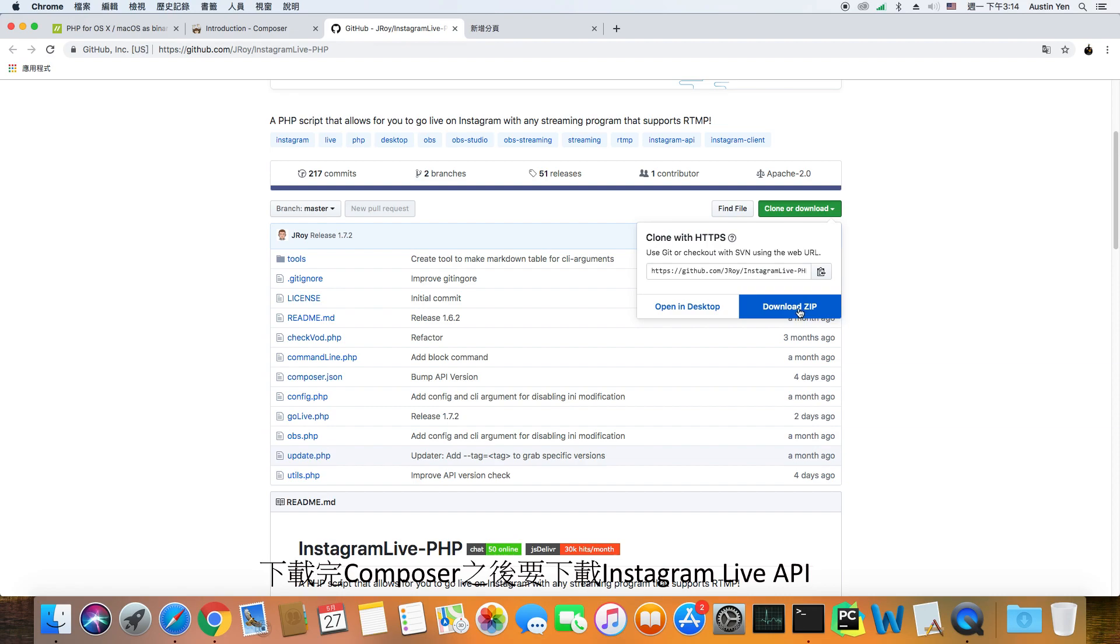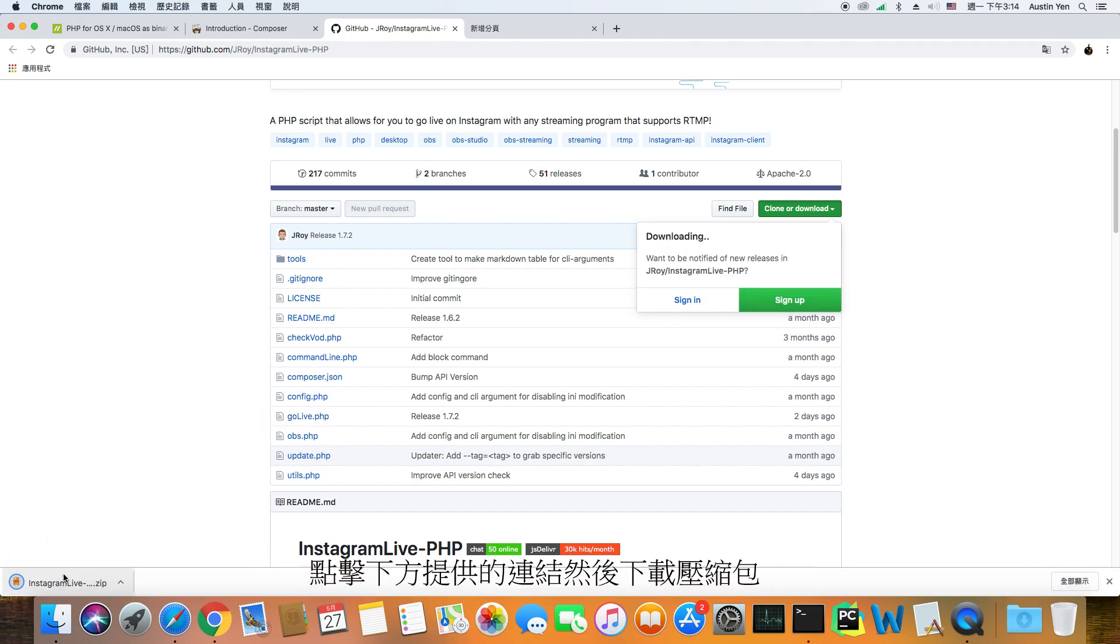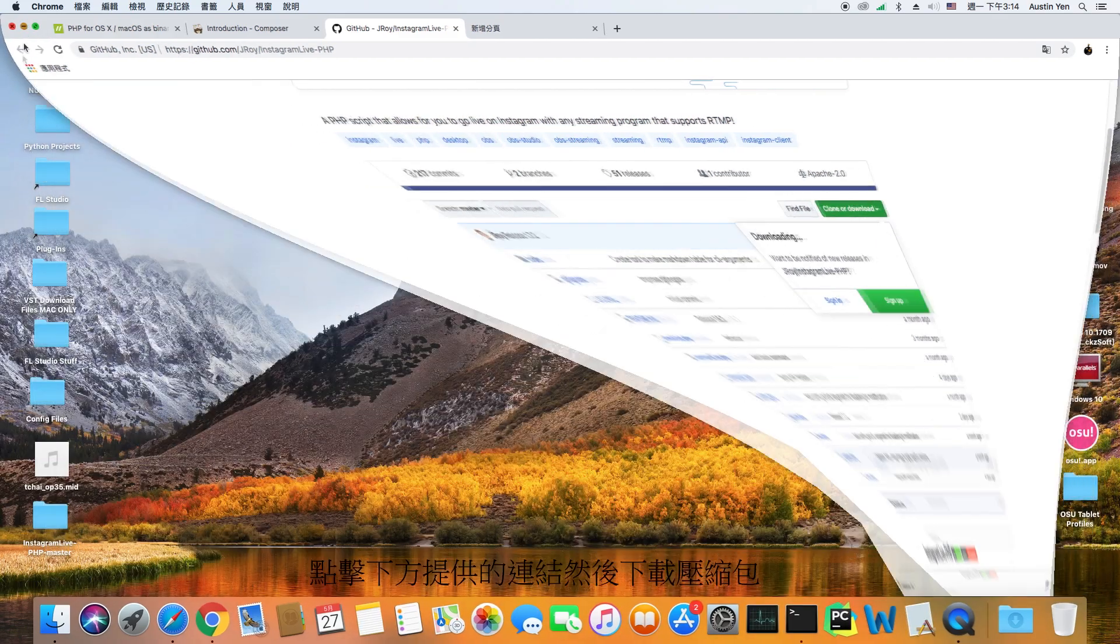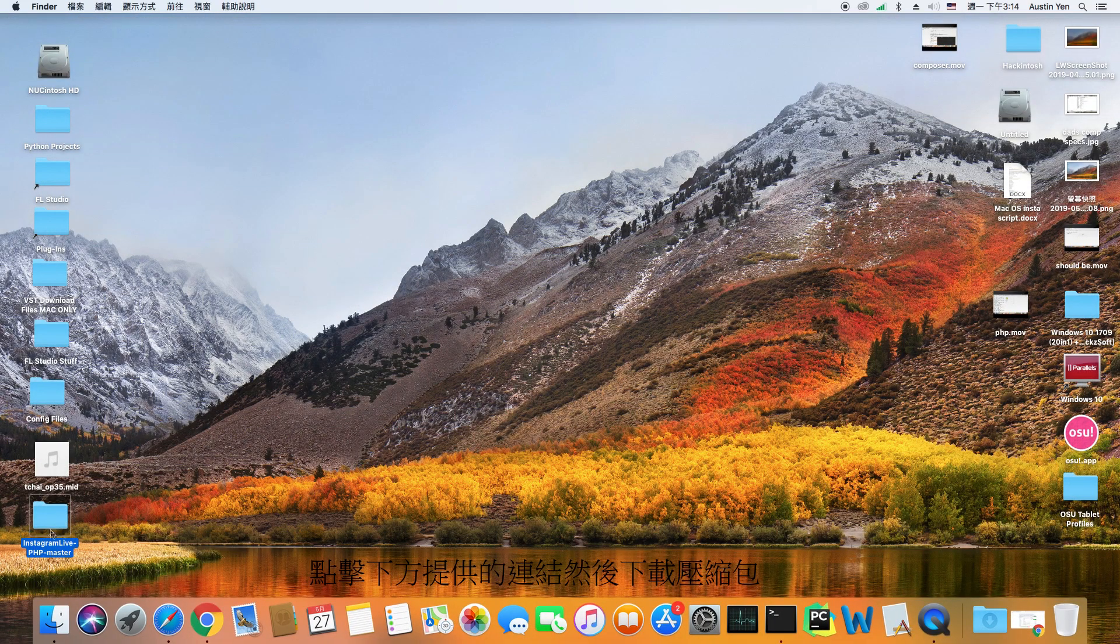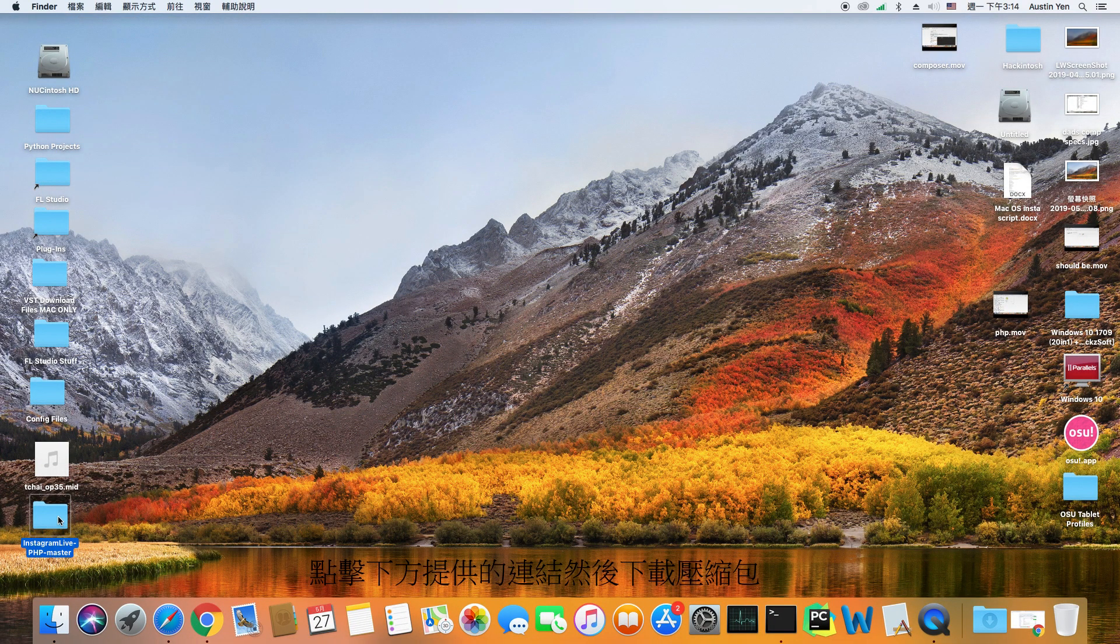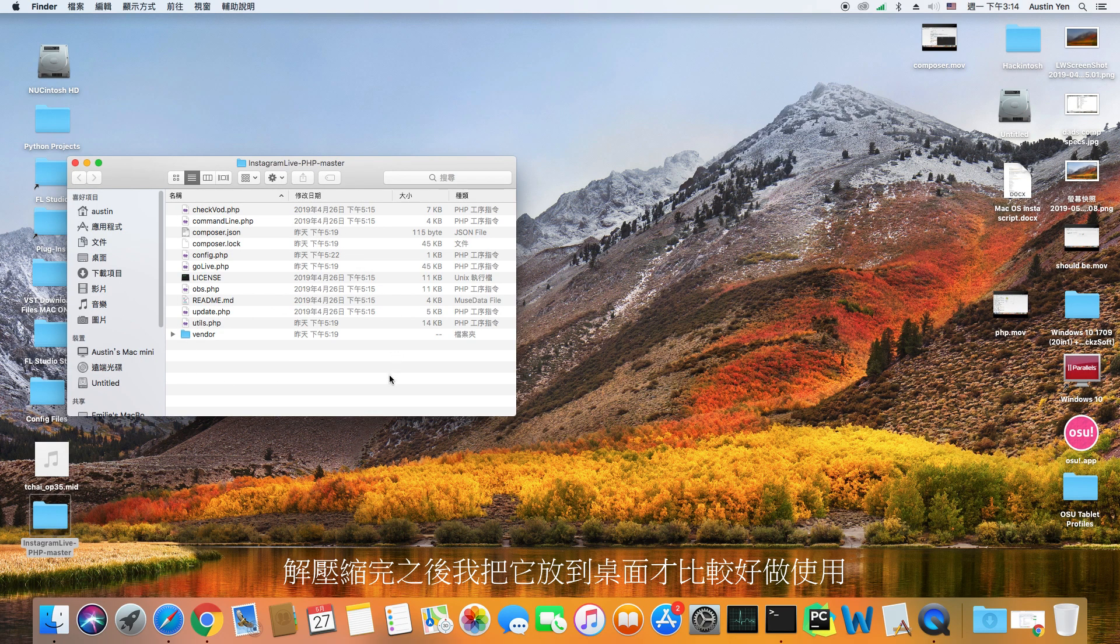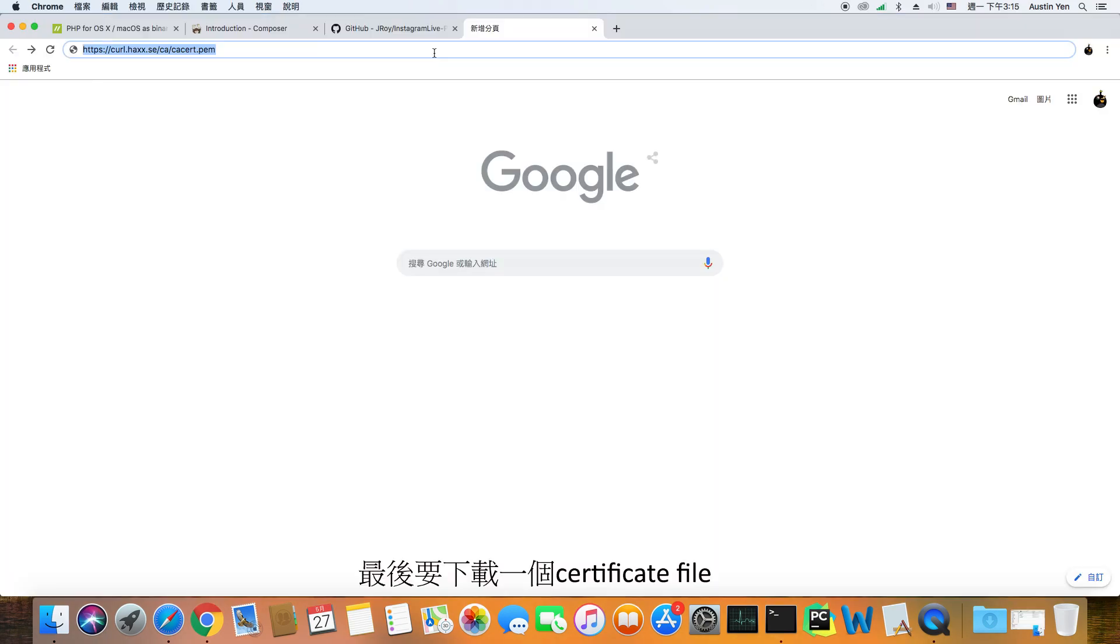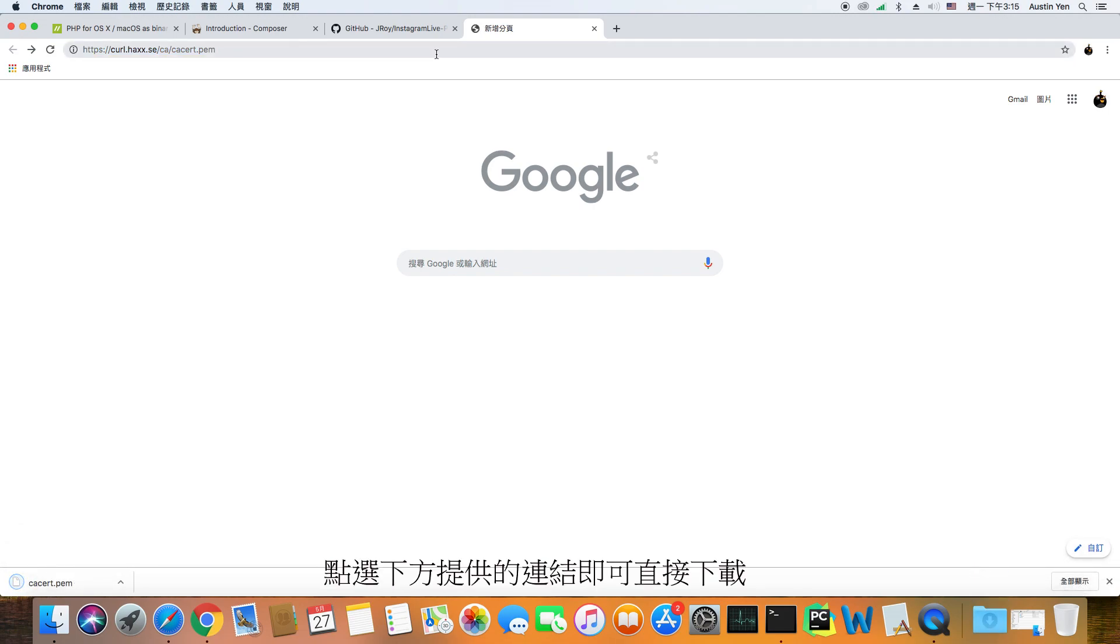After downloading Composer, you have to download the Instagram API. Click on the GitHub link that I linked down below and then download it as a zip file. After extracting, I placed it on the desktop for easier access. Now the last thing you have to download is a certificate file. Click on the link that I provided down below and it should be a direct download.